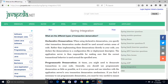Programmatic demarcation: at times, you might need to demarcate transactions in your code. Generally, you should use programmatic demarcation as little as possible, as it is error-prone and can interfere with the application server's own transaction demarcation mechanisms. If you find it necessary to use programmatic demarcation, you must be very careful to ensure that your code handles any unexpected errors and conditions.